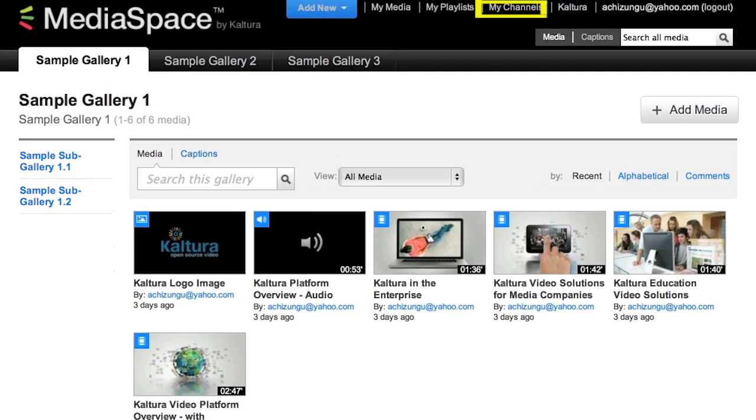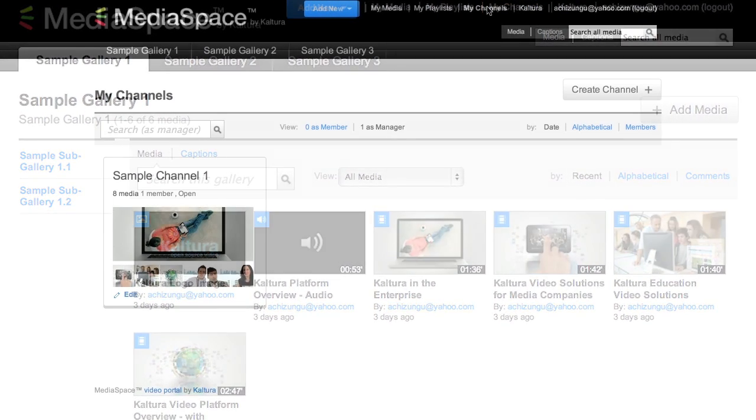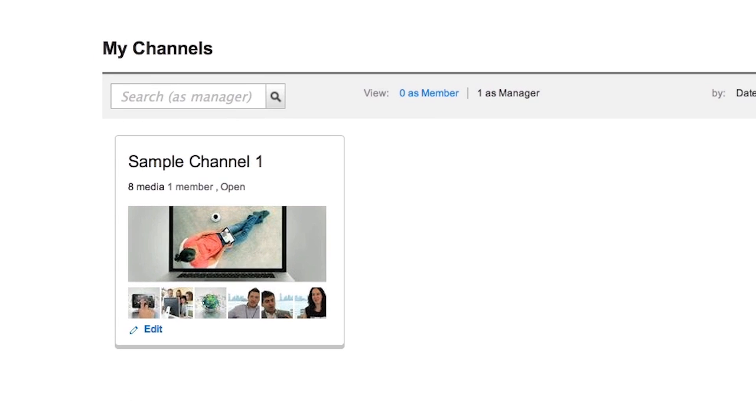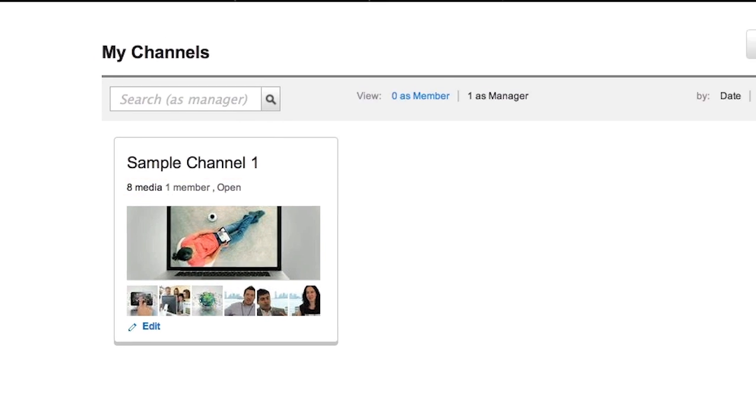Channels, in contrast, are oriented to specific members, and you will see members are listed here.